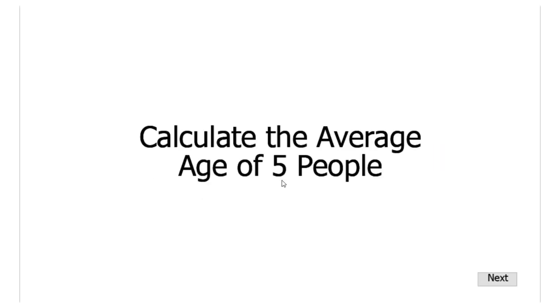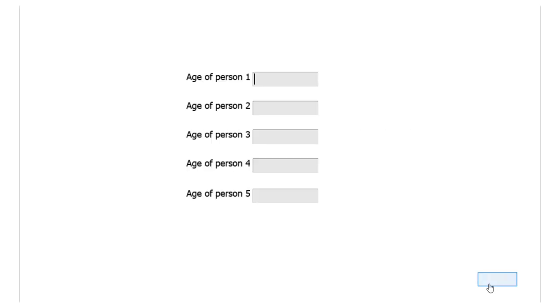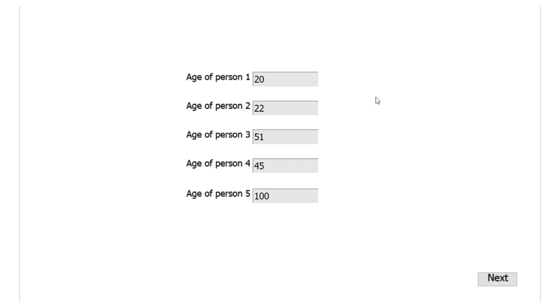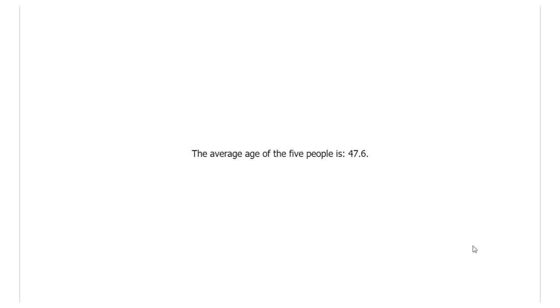So calculate the average age of five people. We'll click next. Let's say age of person one is 20, person two is 22, person three is 51 like I am, person four is 45, and person five is 100 years old. So if I click next, the average age of the five people is 47.6. So there you go.